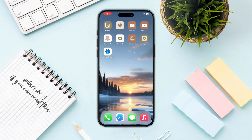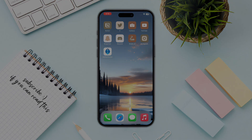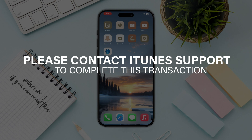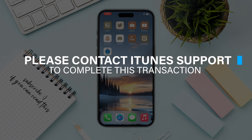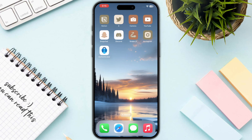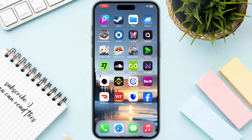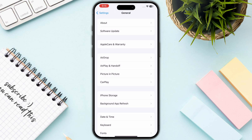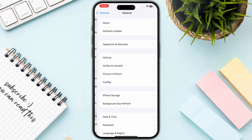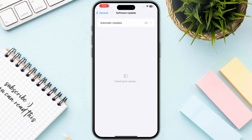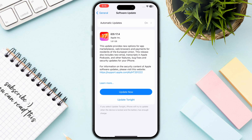Hello everyone. In this video I will show you how you can fix the 'Please contact iTunes support to complete this transaction' error. The first and crucial step is to open up your Settings, then go to General, and then click on Software Update.